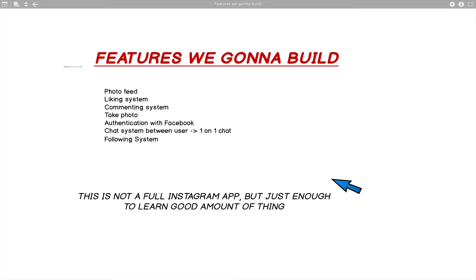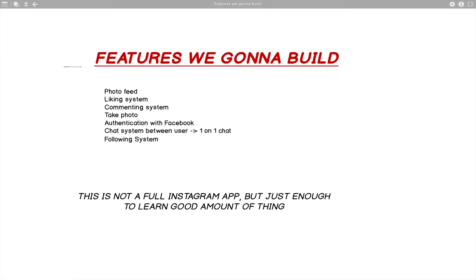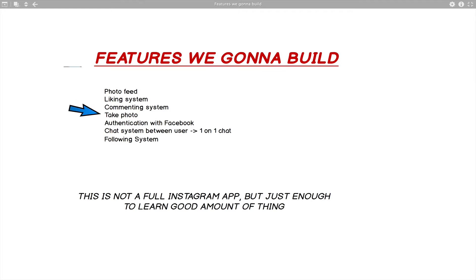The features we're going to build are kind of what Instagram is. We're going to build a photo feed first, so a user can have all the photos in front of them. They can like a photo — so a liking system — and also comment on photos. Users can also take a photo, so we're going to learn how to use the camera with React Native.